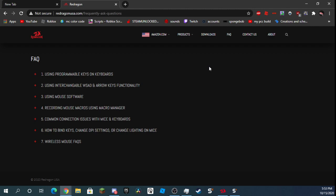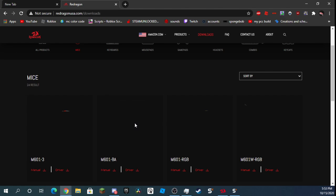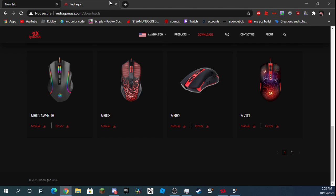You want to go to downloads. I don't think it works on keyboards, so just pick your mouse. I personally have this one. Then you want to download the driver, do whatever it says.